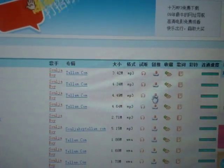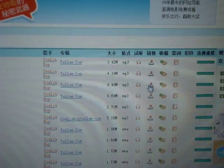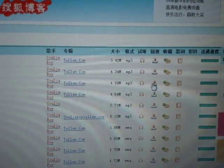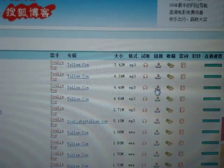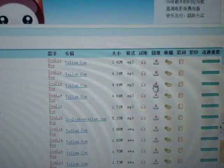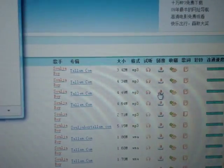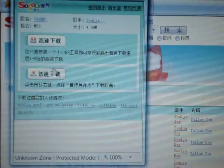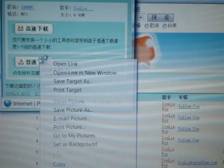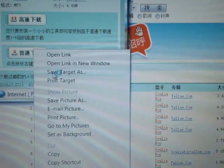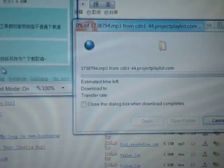If you know the song you want, click on the second item, which looks like a downloading bar. Then right-click on it.